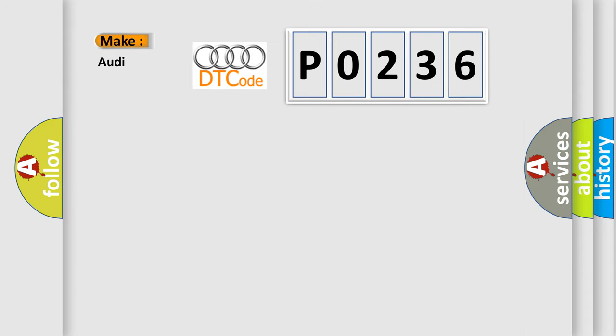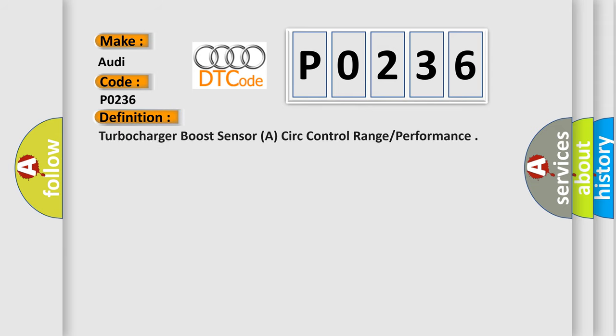So, what does the diagnostic trouble code P0236 interpret specifically for Audi car manufacturers? The basic definition is: Turbocharger boost sensor A, circuit control range performance.